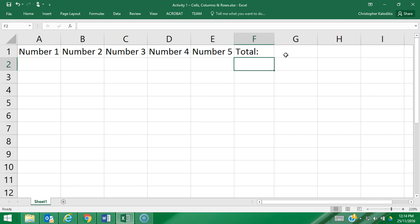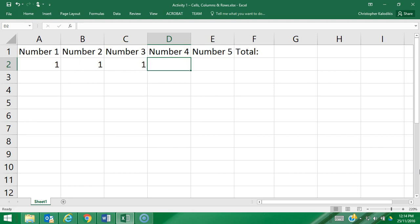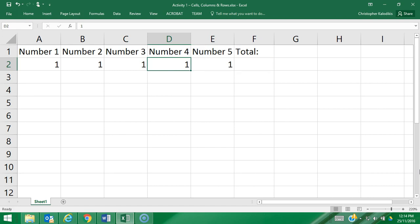The next thing I'm going to put in are my values. So in cell A2 I'm going to put the number 1, in cell B2 I'm going to put the number 1, in cell C2 I'm going to put the number 1, in cell D2 I'm going to put the number 1, and in cell E2 I'm going to put the number 1. So I have five ones here, and I'm going to test that the total equals 5 using a simple formula.